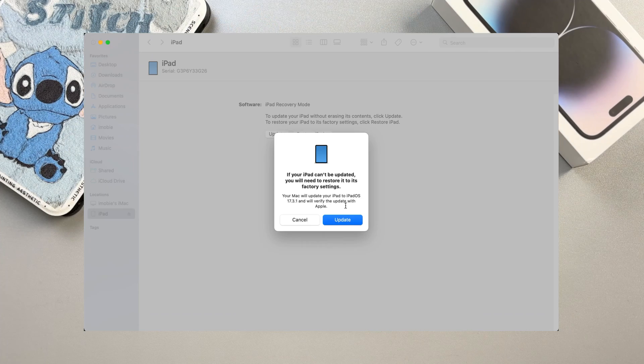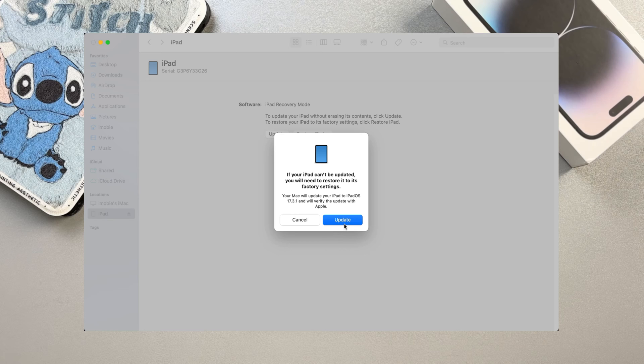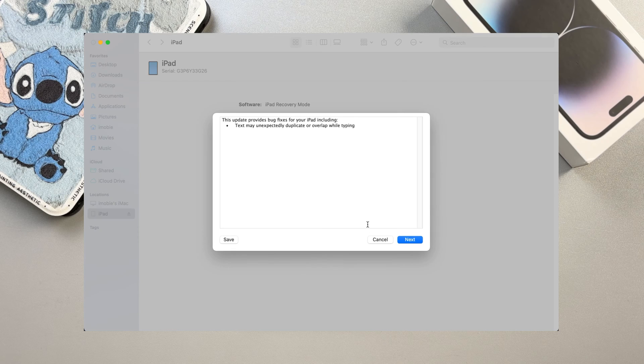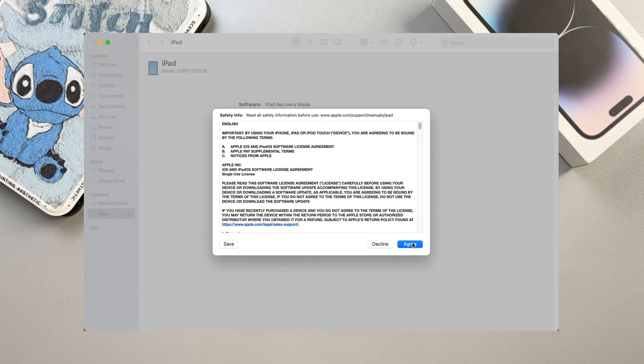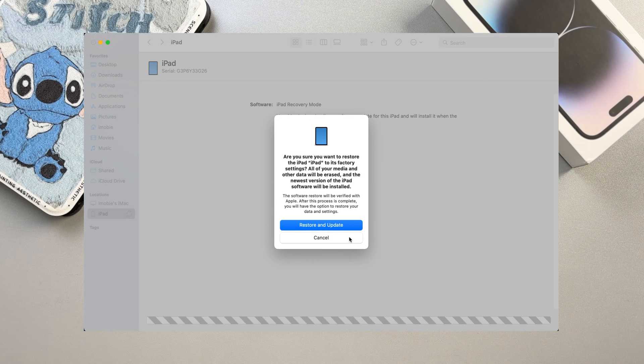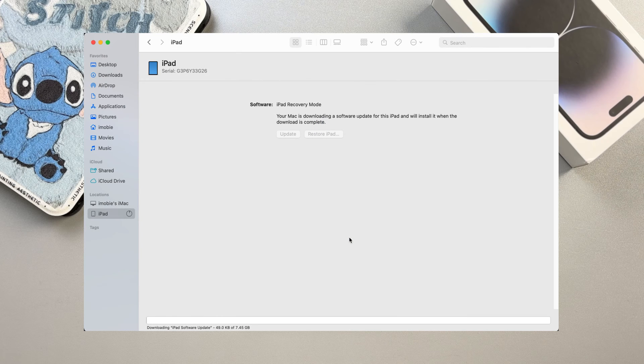At this time, a pop-up message will appear on your computer asking you to update or restore your iPad. Choose the update option and confirm it. iTunes or Finder will start downloading the firmware, which may take a few minutes depending on your internet speed. After the download is complete, iTunes will automatically update your iPad.